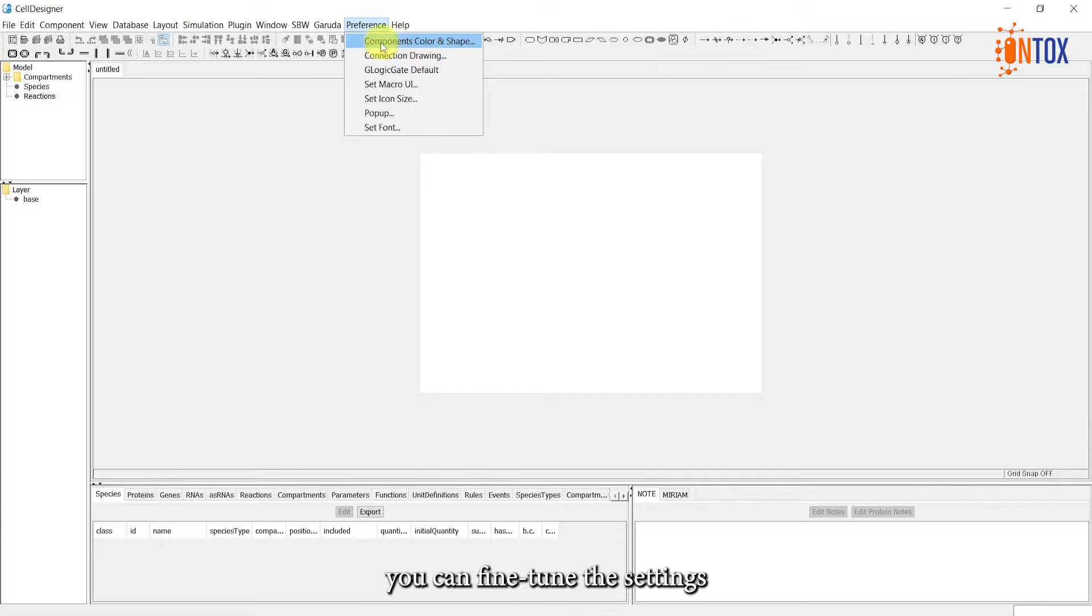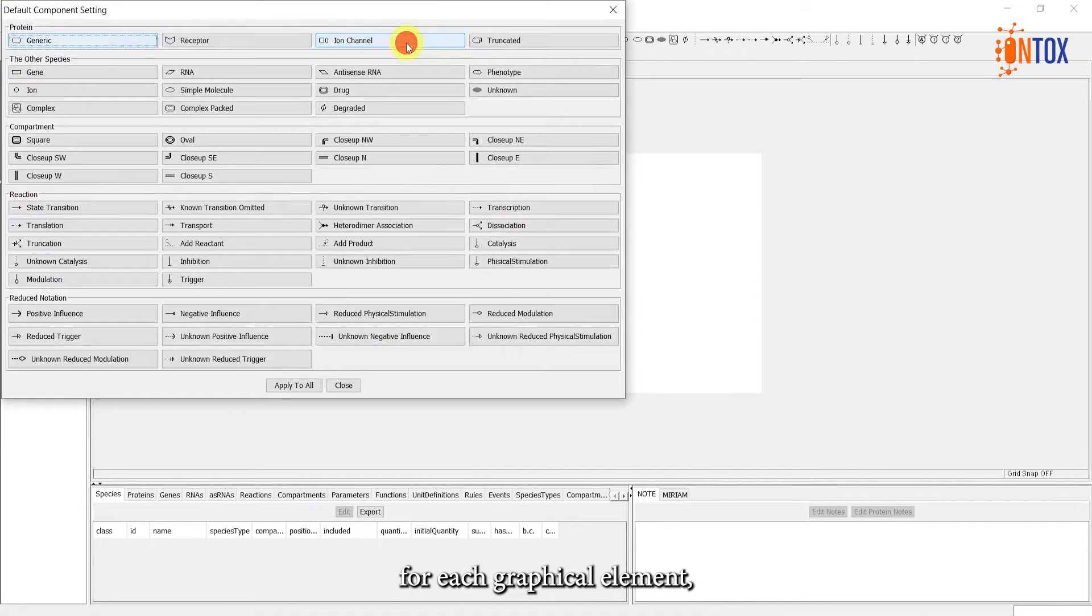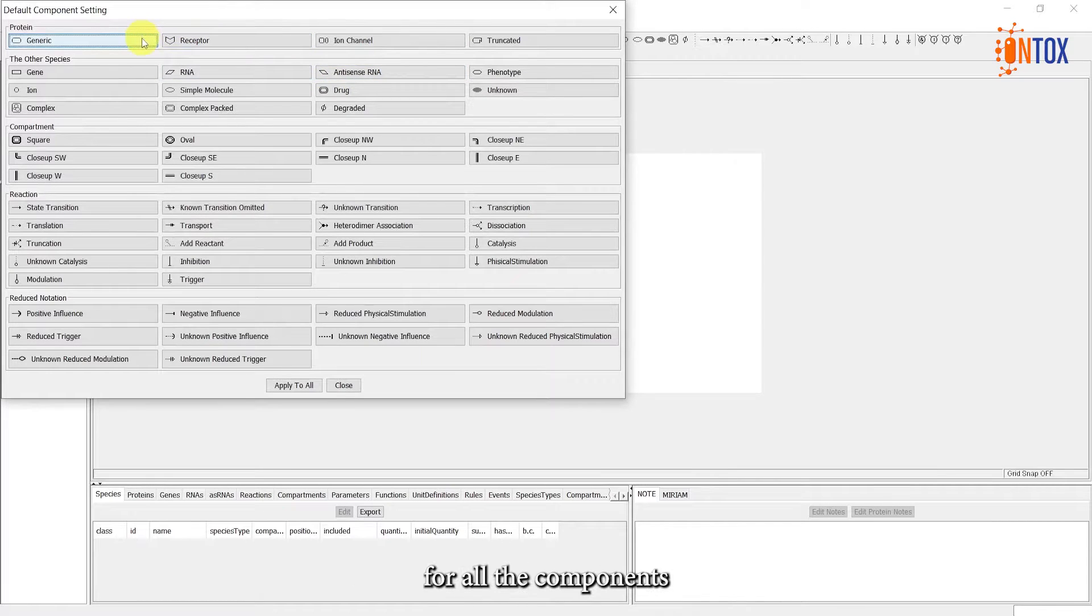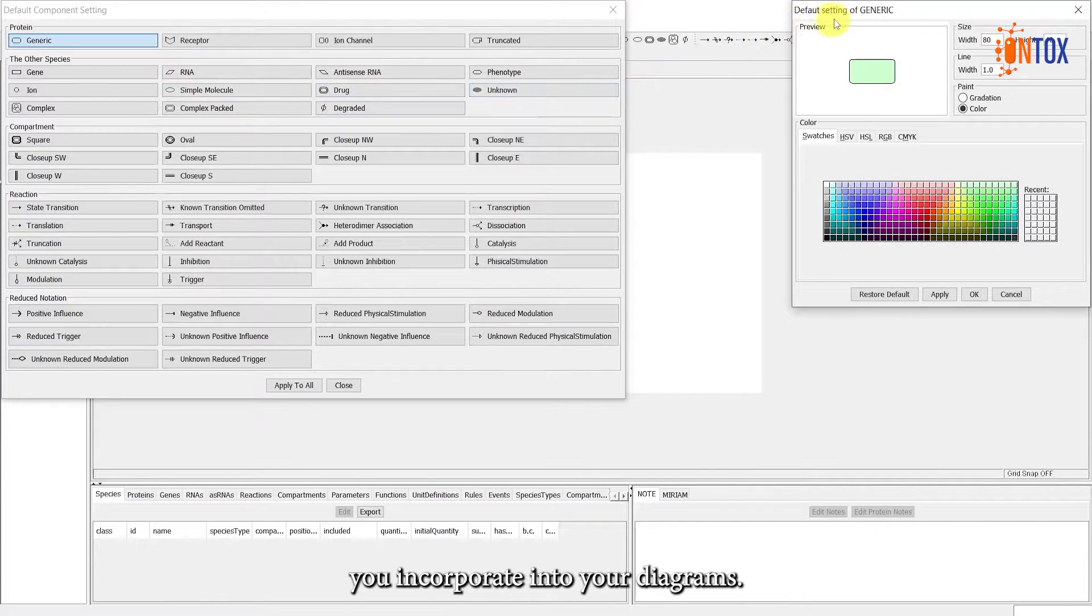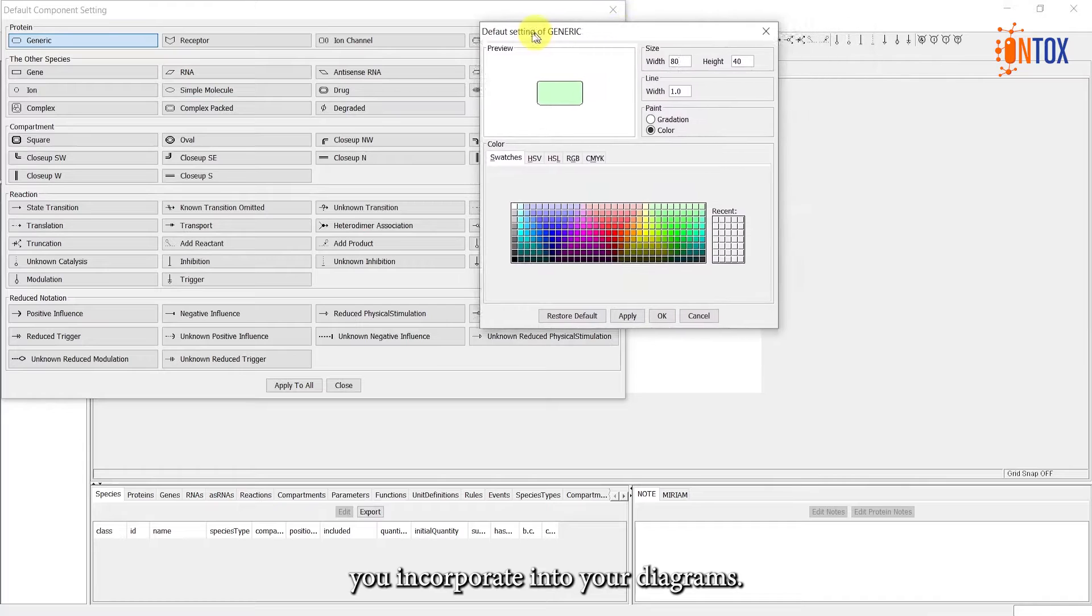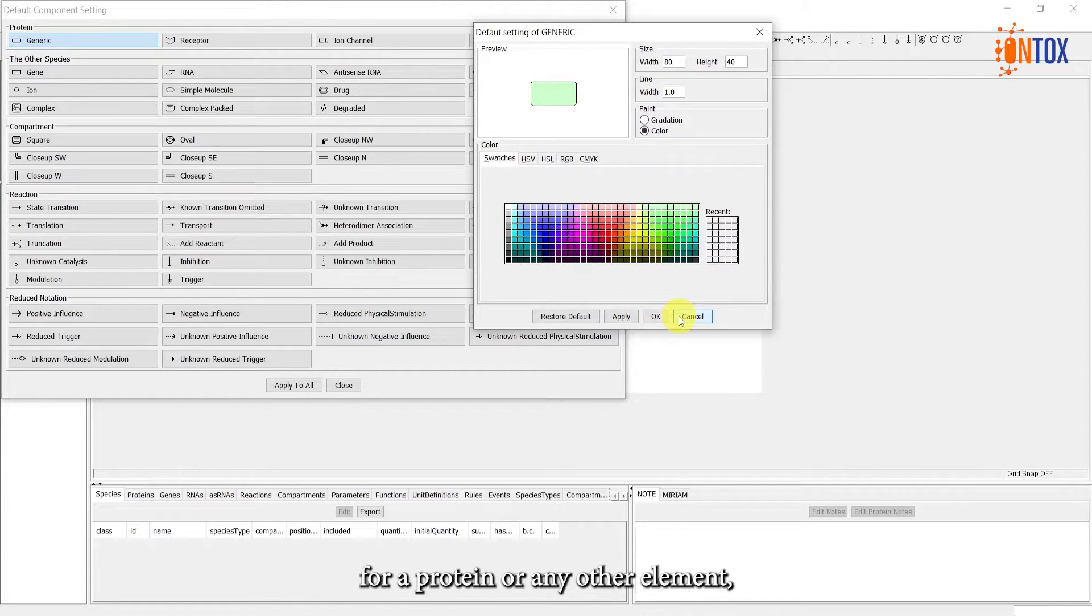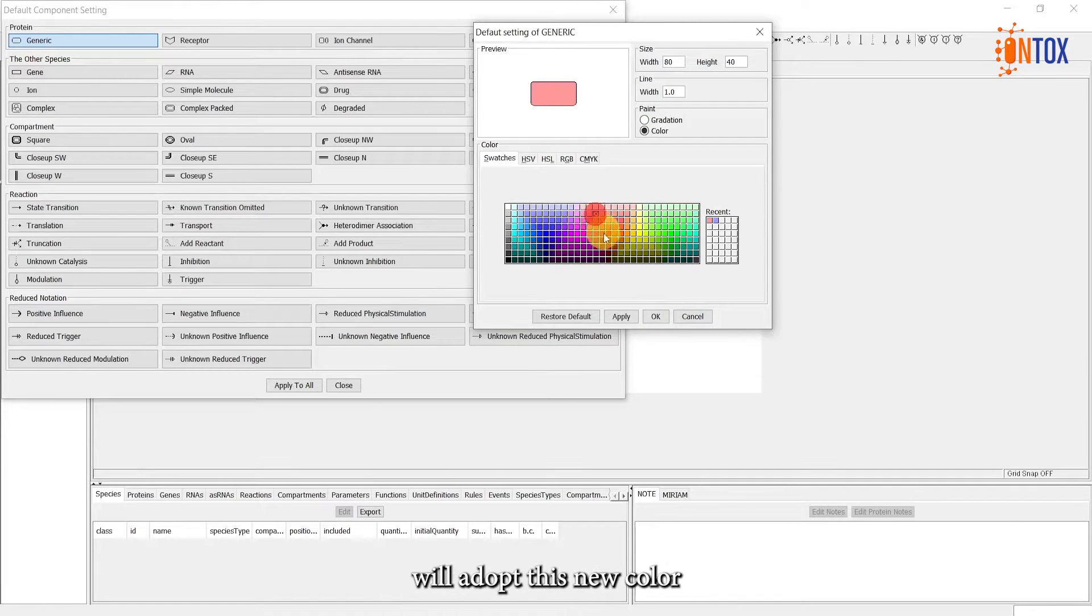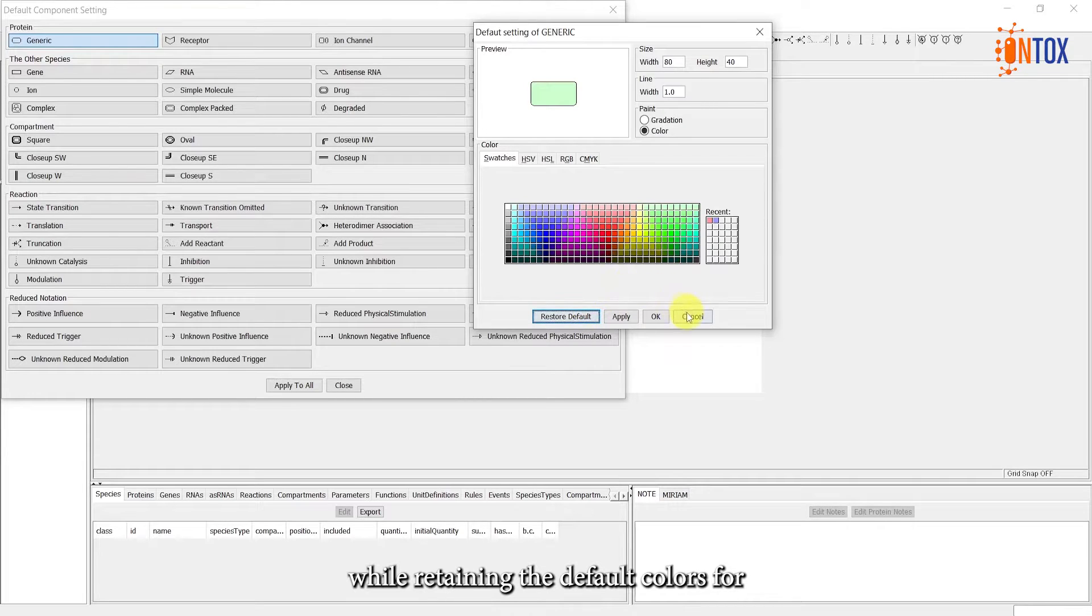Additionally, you can fine-tune the settings for each graphical element, creating a standardized appearance for all the components you incorporate into your diagrams. Once you set a specific color for a protein or any other element, new elements of the same type will adopt this new color, while retaining the default colors for other components.